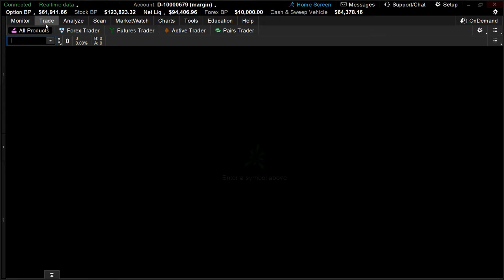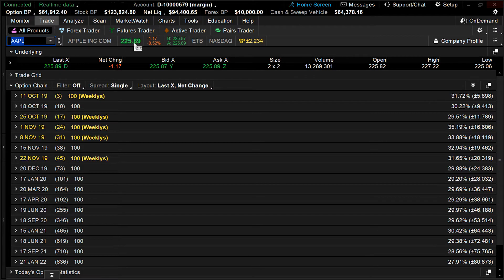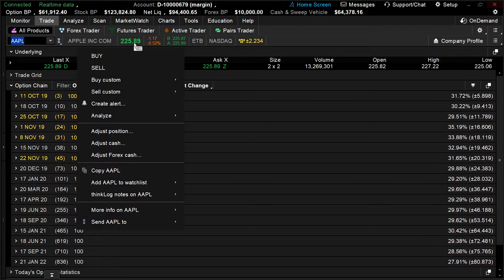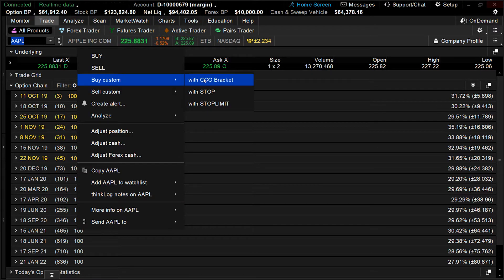Here's what you're going to do. Go over to the Trade tab, make sure you're under All Products, and type in your symbol. For today's example, we're going to use Apple. Go over to the Price. When you hover over Price, you'll see it says Symbol Menu. Simply left-click, scroll down, hover over Buy Custom, and click on With OCO.